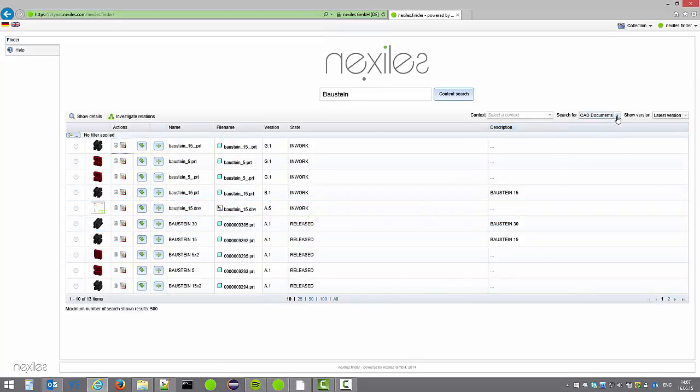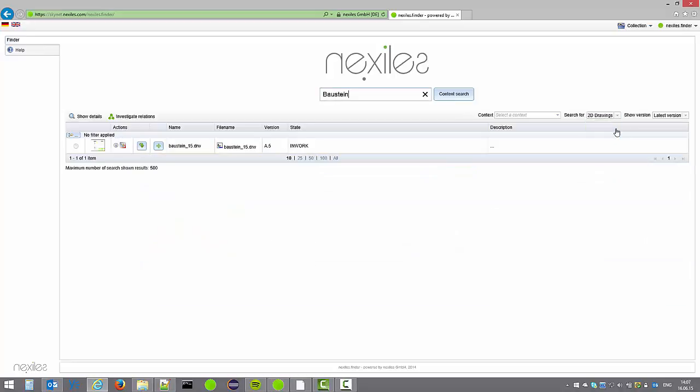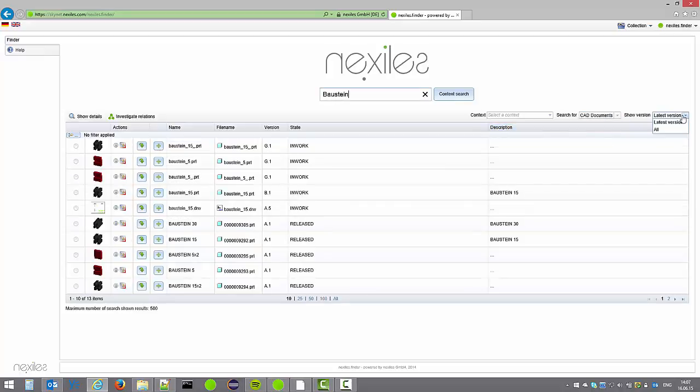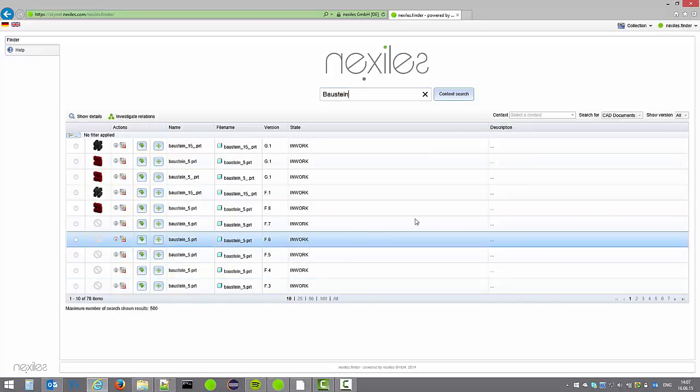Searches can also be type specific such as 3D models, 2D drawings, documents and WT parts. We can further control the versions we want to see of the found matches. Right now I switch to show all versions and we get a lot of matches.